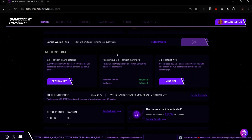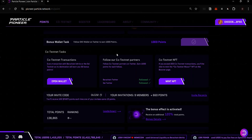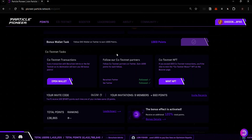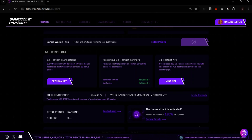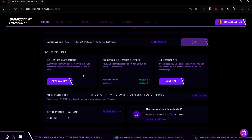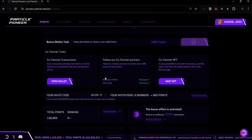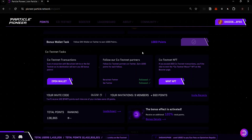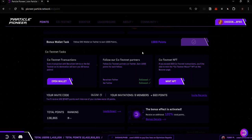On the Particle Testnet you can earn points by depositing Universal Gas (USDG), by checking in daily, by making transactions, by buying NFTs with Universal Liquidity, by performing co-testnet transactions, and by claiming boosts in the Booster section. What you will use for gas fees is the Universal Gas — USDG.